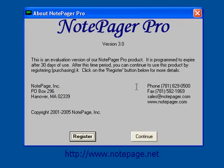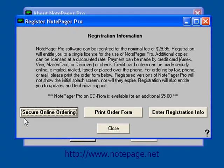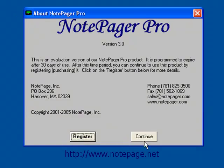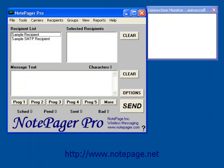If you're using the trial version of the program, you'll see this prompt. If you would like to purchase the program, left click on the Register button, then left click on the Secure Online Ordering button. If you have already purchased the program, please click on the Register button and watch our Notepager Pro registration tutorial. To continue to use the trial version, left click on Continue.